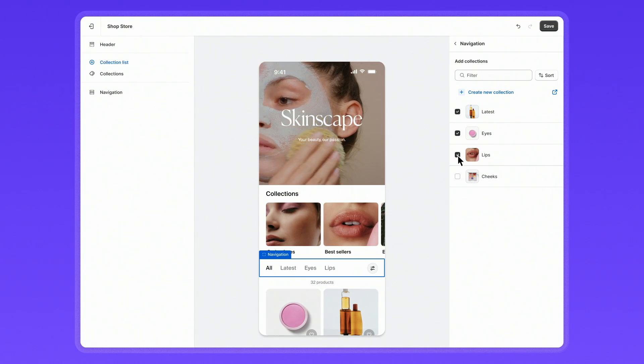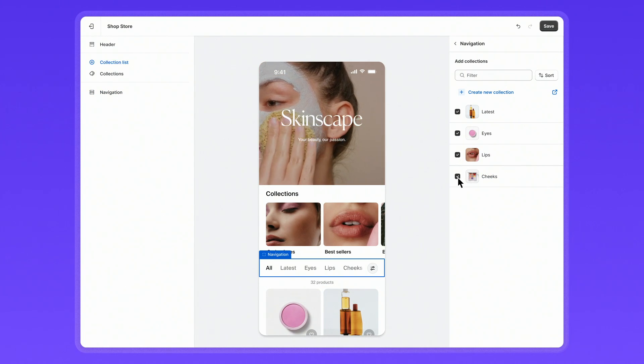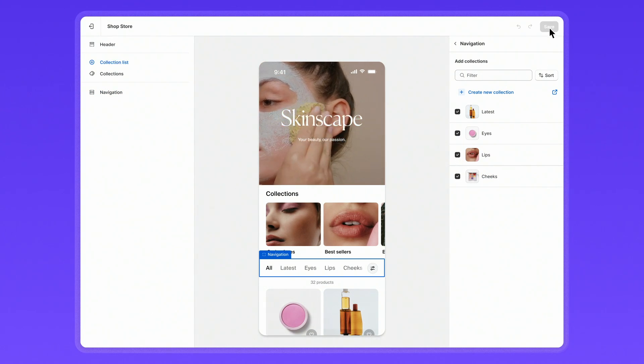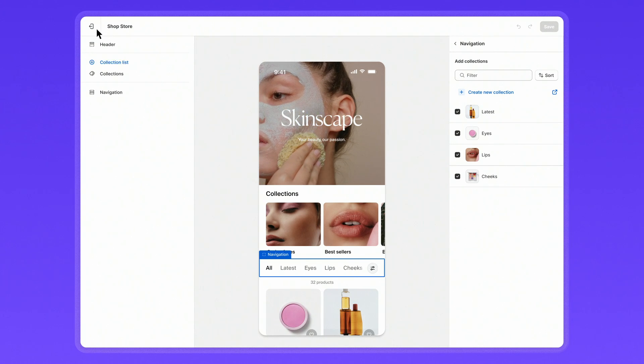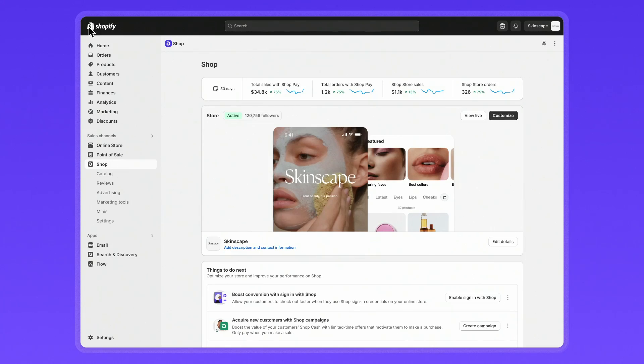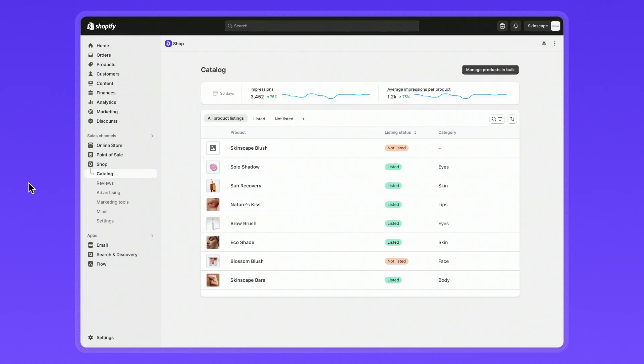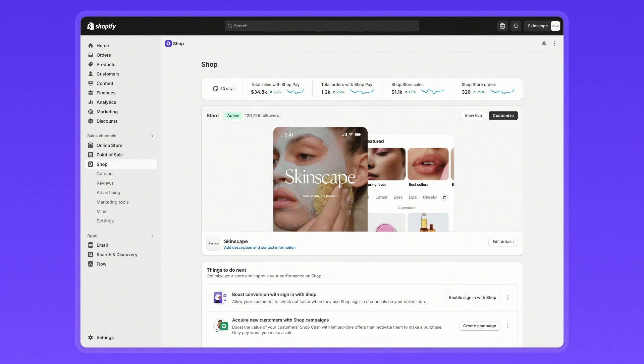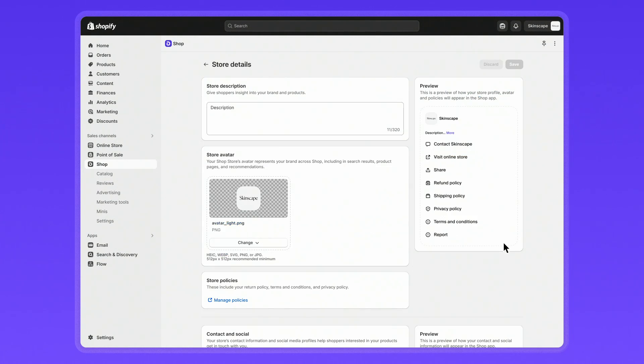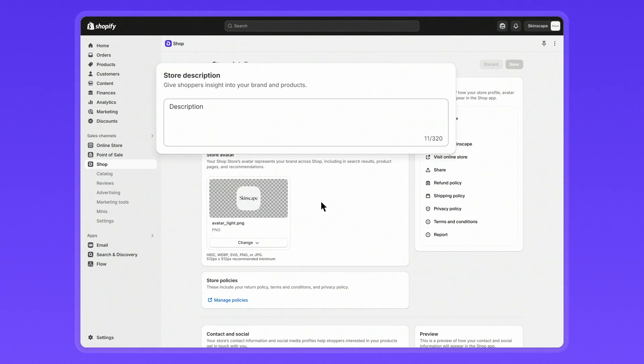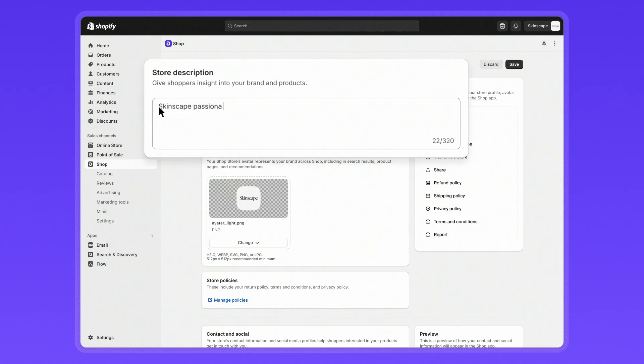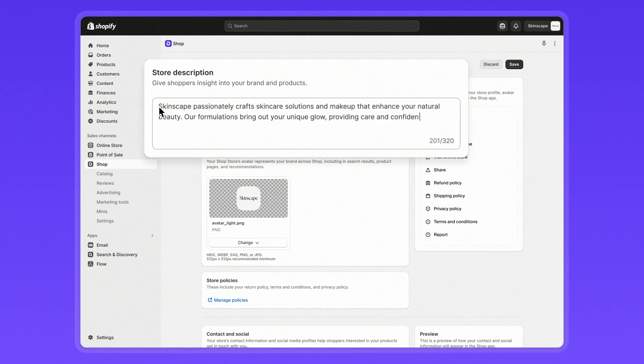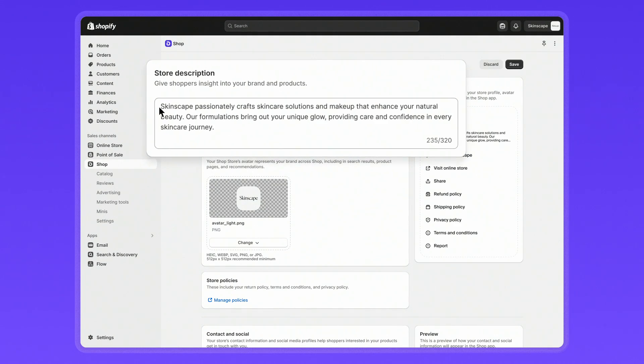To manage specific products listed on the Shop app, go to the catalog section in the shop channel. To update your store details, go to edit details in the shop channel. This information is pulled from your online store, but you can add or edit any details.